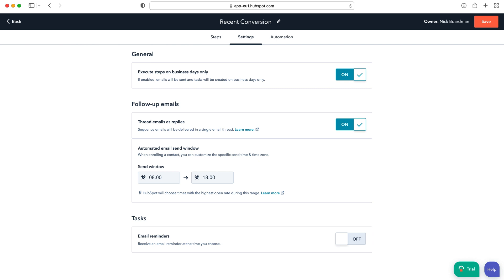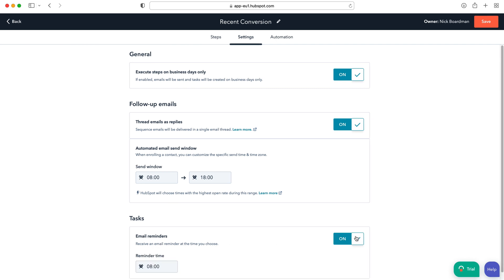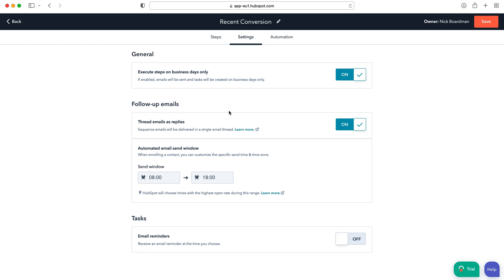Of course follow-up emails, thread emails as replies, you've got automated email send windows and then tasks as well. Email reminders, receive an email reminder at the time you choose so you can turn that on as well and select the time if you so wish.